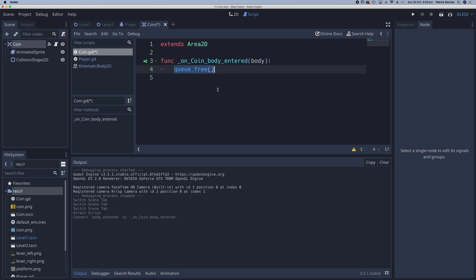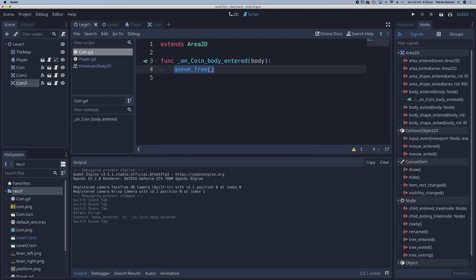Save the coin script and go to level one. You can see that all coins now have scripts attached to them.